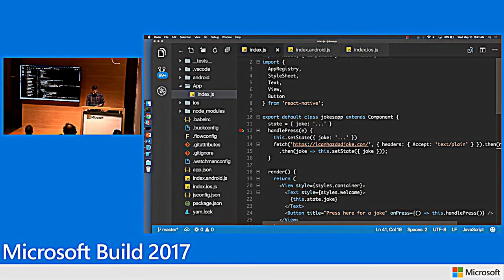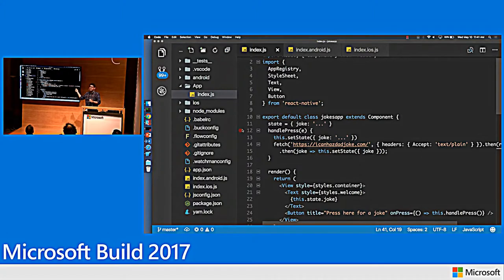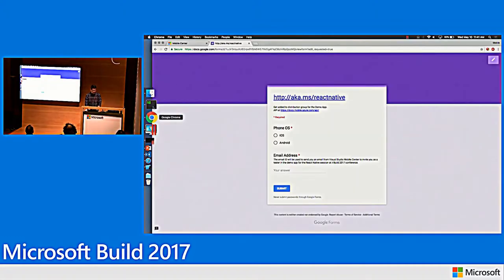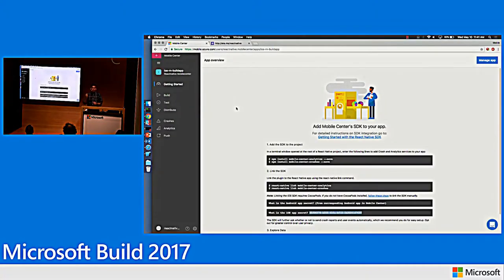That's the authoring experience, but it's not enough to have authoring — there are almost 100 of you. Why don't we go test this application? I've built it, it doesn't seem to have any bugs, so why don't I distribute it to you guys. For that, I'm going to go to this website called mobile.azure.com. This is a website you can already use, so if you have a React Native application, I suggest you go take a look at it.